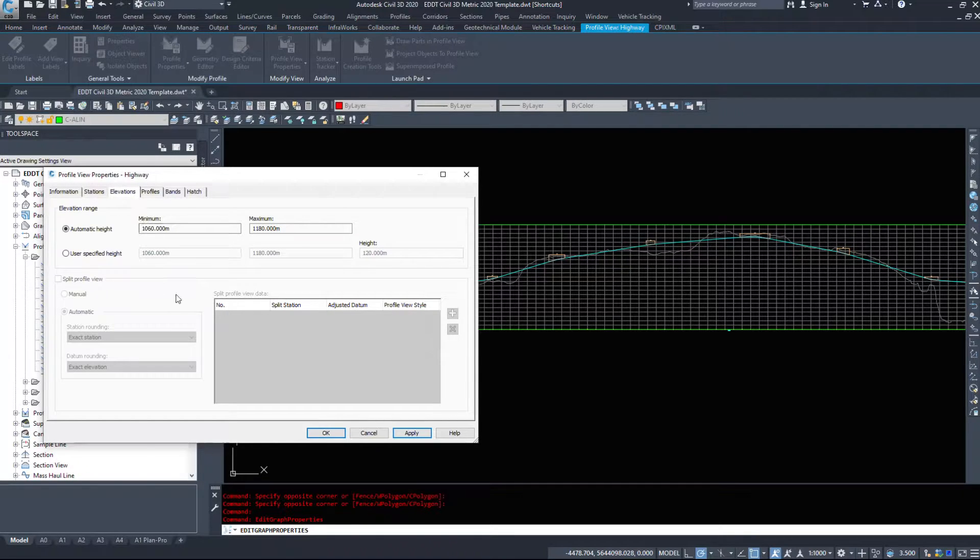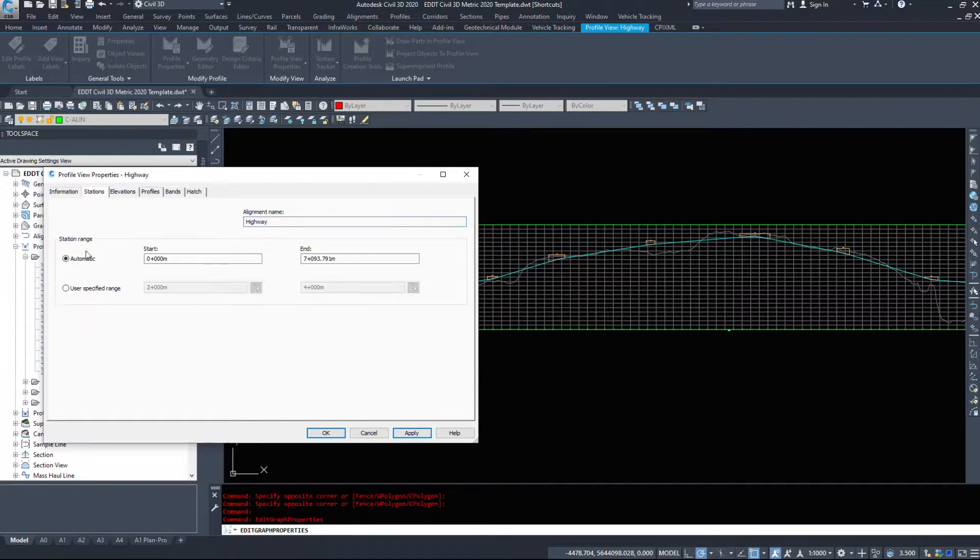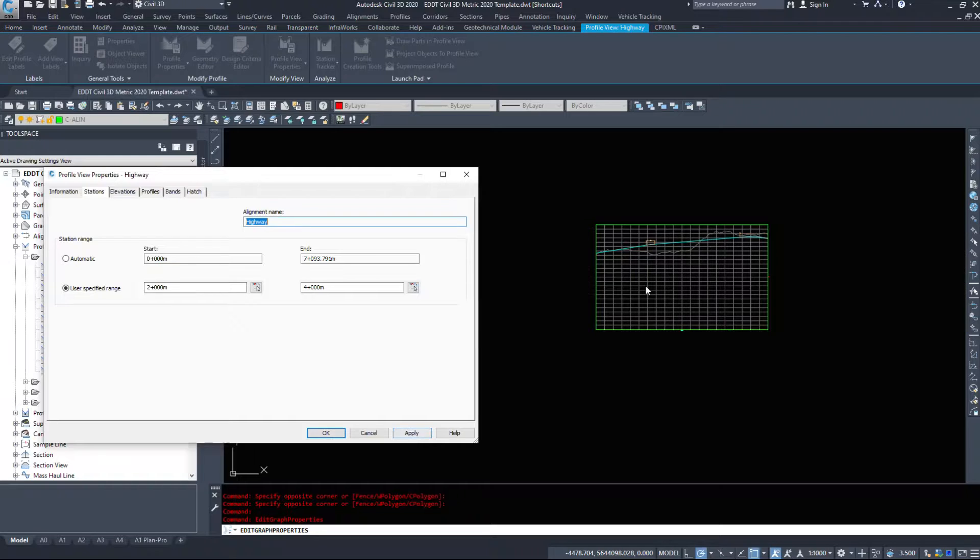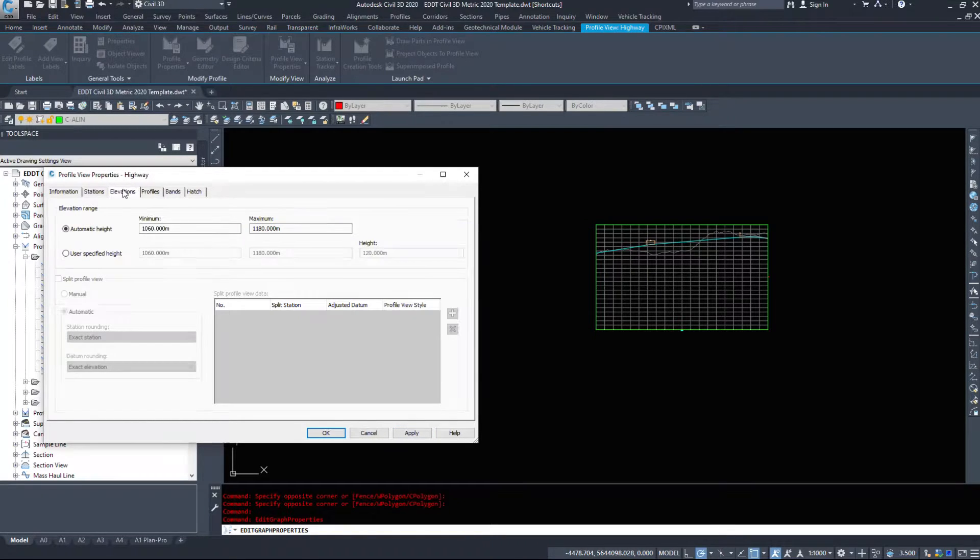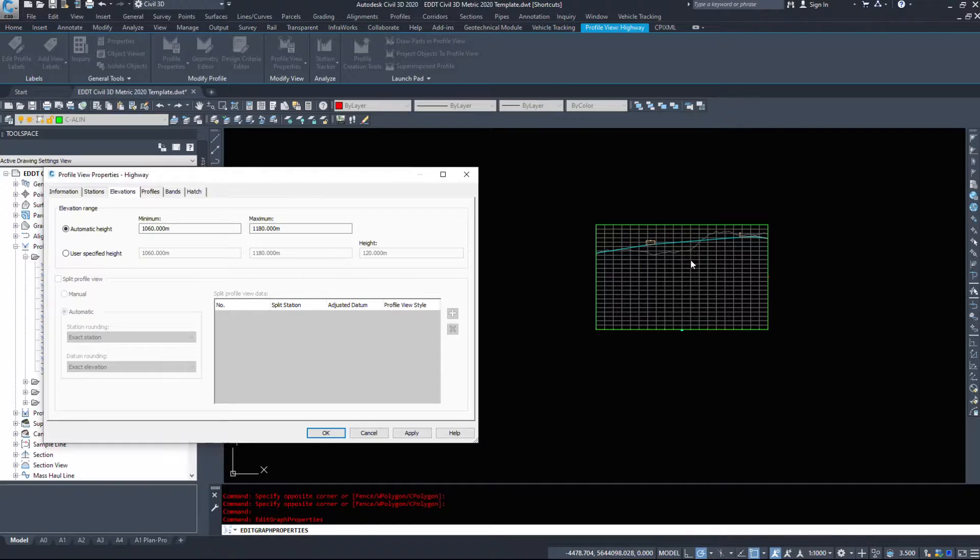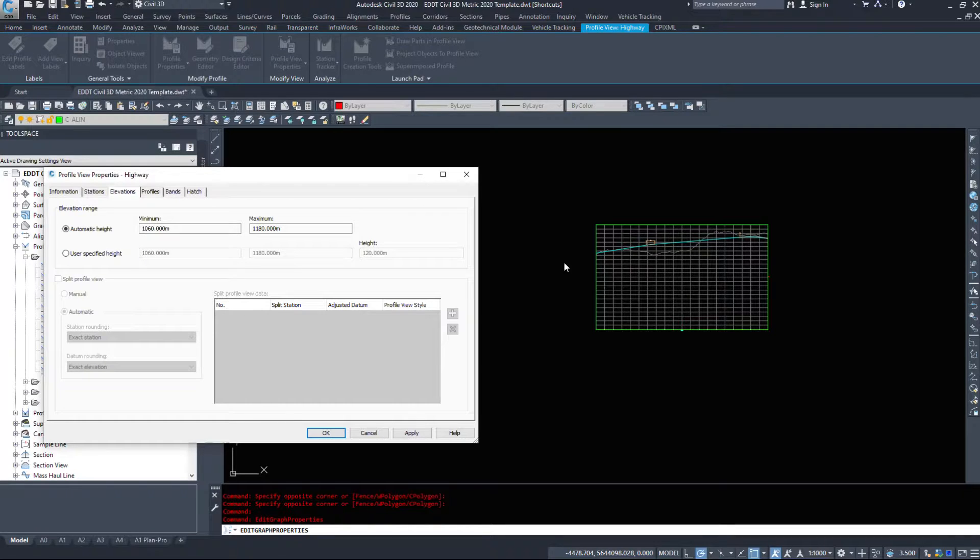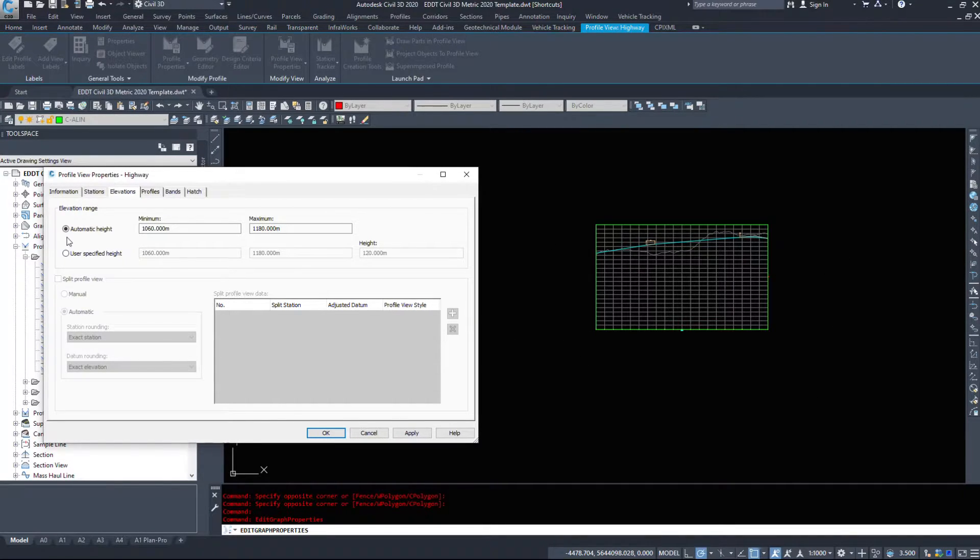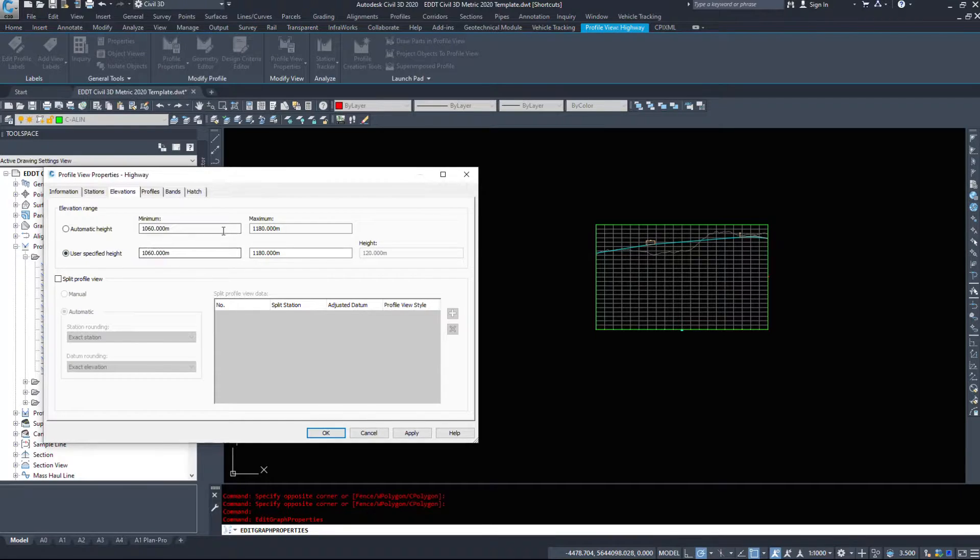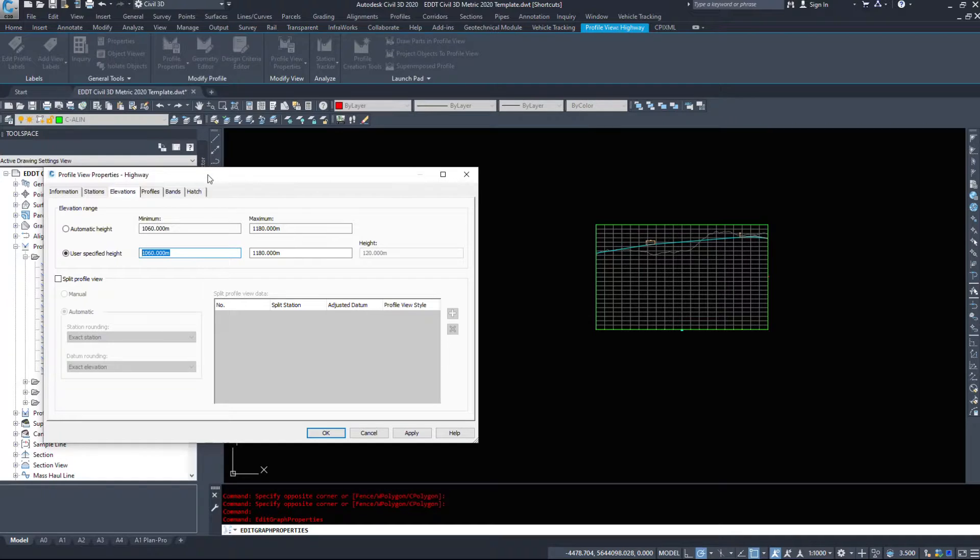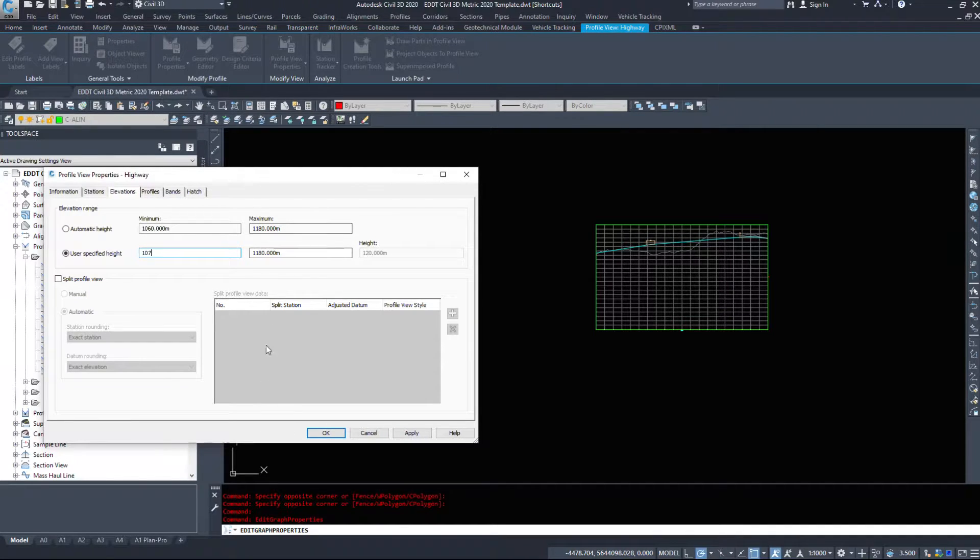Likewise the same with elevations. Let's go back and set this to two and four thousand and take a look. Now we have a lot of wasted space on the bottom of this profile. To make it fit on a printed sheet easier, we probably wouldn't display any of this wasted space at the bottom. So I would select user specified height.